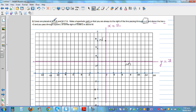Cones are placed at N(2,8) and M(7,3). You want to make a hyperbolic path so that you're always to the right of the line x = 2, and above the line y = 3. That's important.